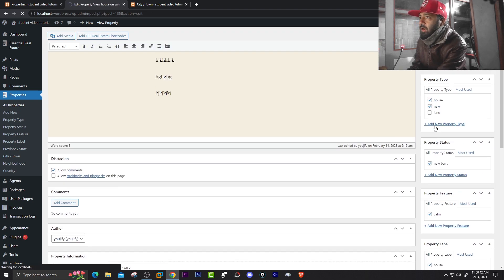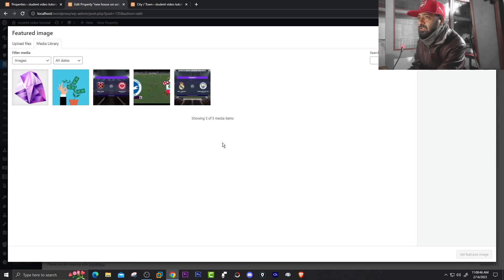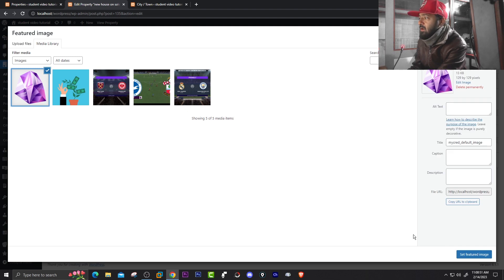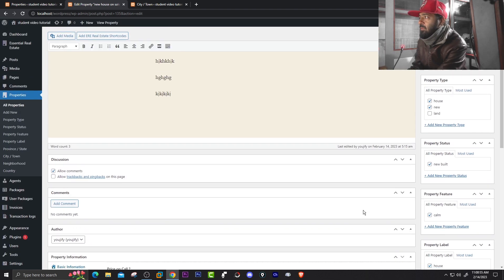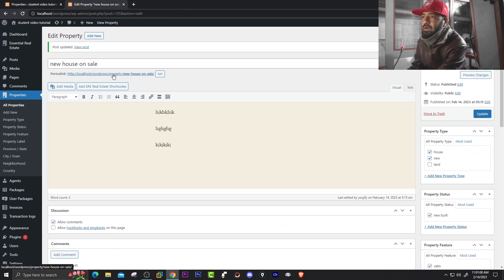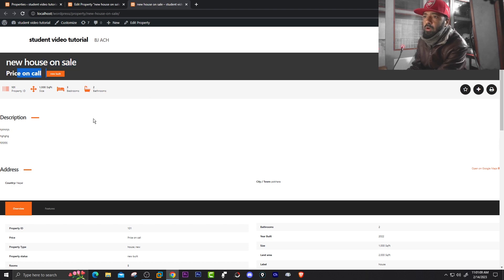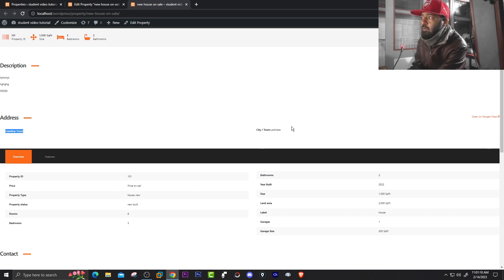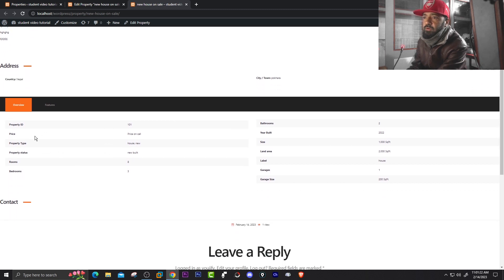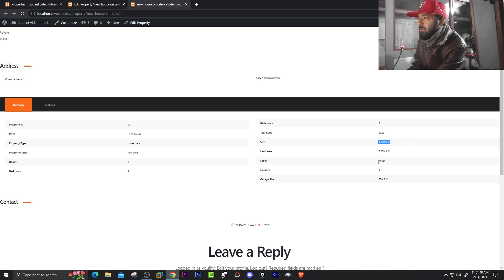You can add a featured image of the house — click Set Featured Image and add an image, for example a house photo. Click Set Featured Image then update the post. Now open the post in a new tab to see how it looks. You can see 'New House on Sale,' price on call, property ID, size, bedrooms, bathrooms, description, address Nepal, city Pokhara. In the overview: price on call, property type House, status New Build, rooms, bedrooms, bathrooms, year built, size, level, and garage size.